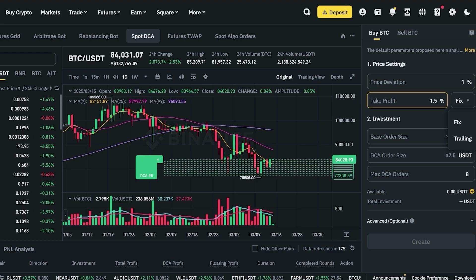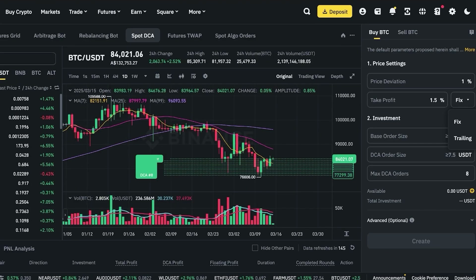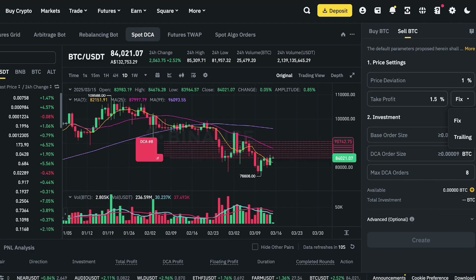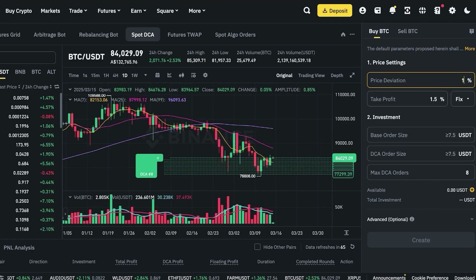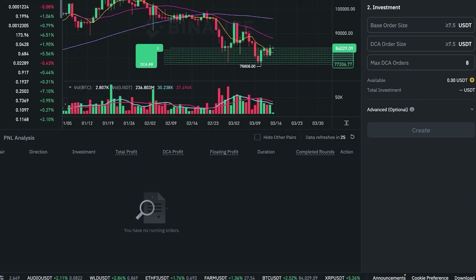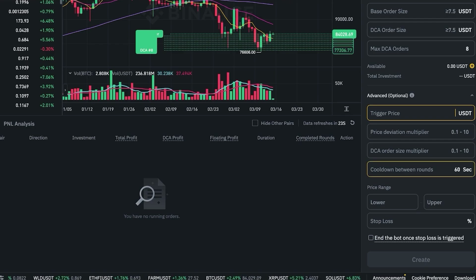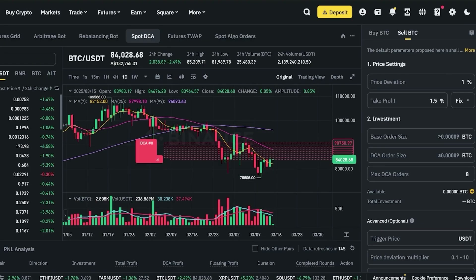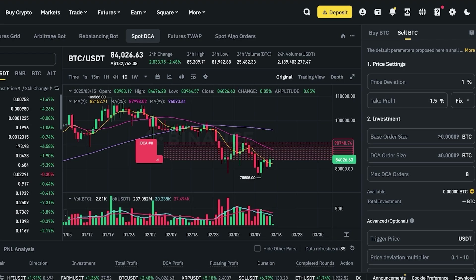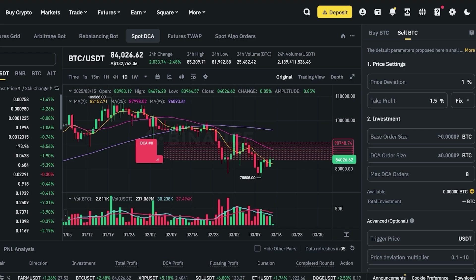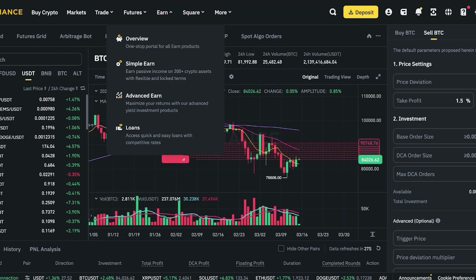In the price settings you have your base order size, base order investment, DCA order size, and max DCA orders. Below that there are advanced options: trigger price, price deviation, price deviation multipliers, and cooldown between rounds. This works pretty much the same way when you want to sell a token — if you're in a bear market and you want to sell as soon as the price ticks slightly up, you can set the bot to follow the same strategy on the sell side.